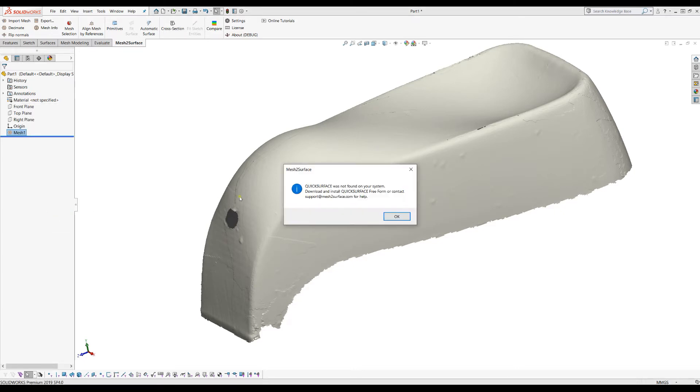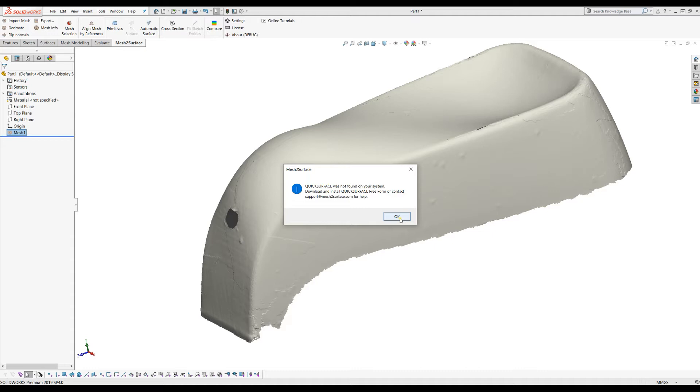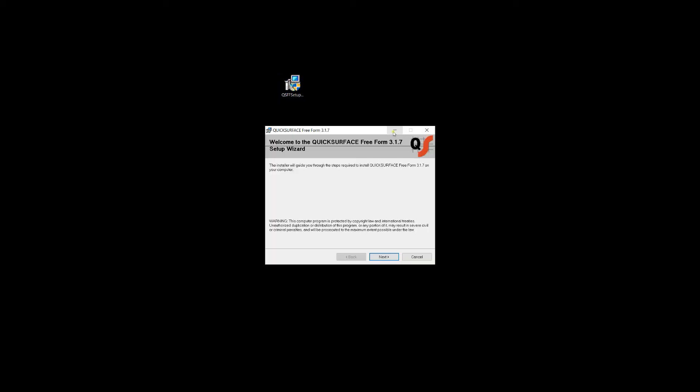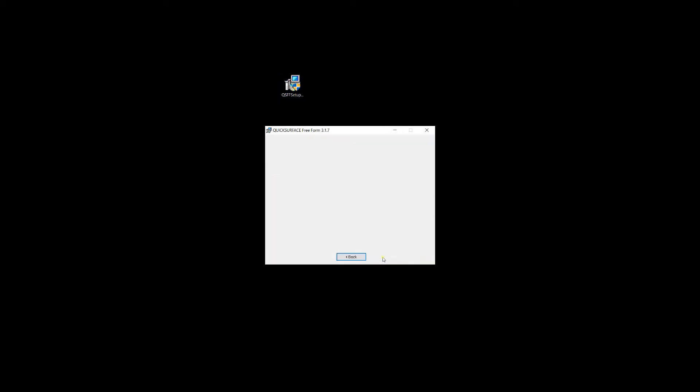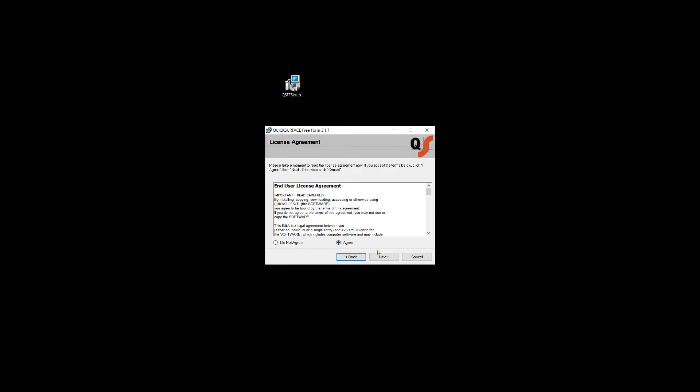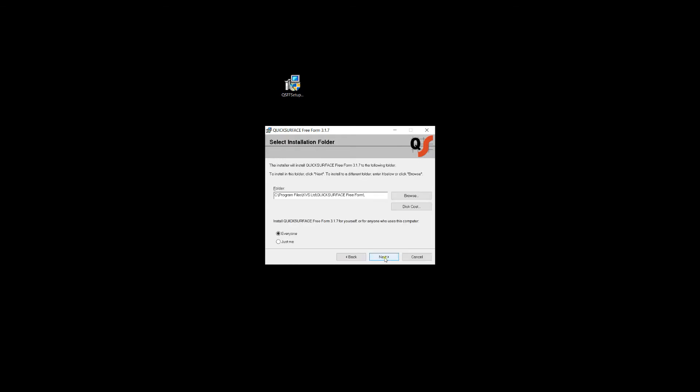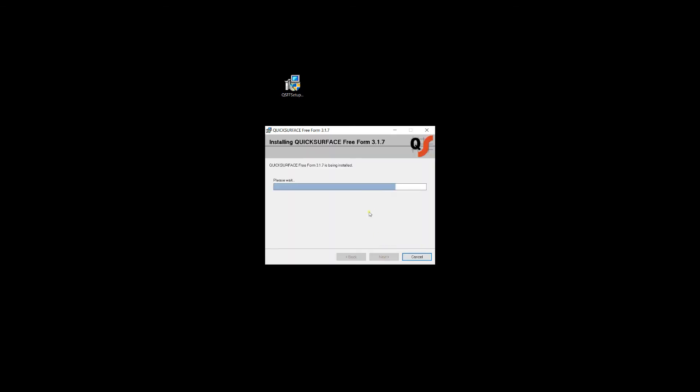When you install this, if you have evaluation because you don't have it installed, you'll get a warning message. What you need to do is just download Quick Surface Free Form from our website, or the best is to contact us and we'll give you instructions how to install this. I'll just install this on my computer. You'll receive the installer. It's just a default application which you install on your PC. You'll need an activation code which you will receive from us.